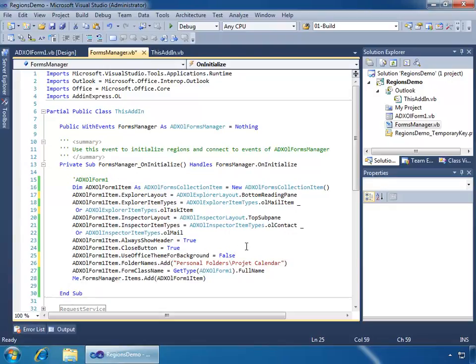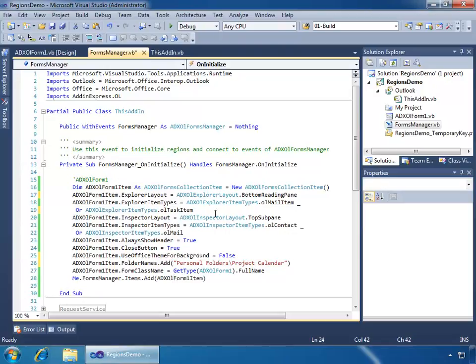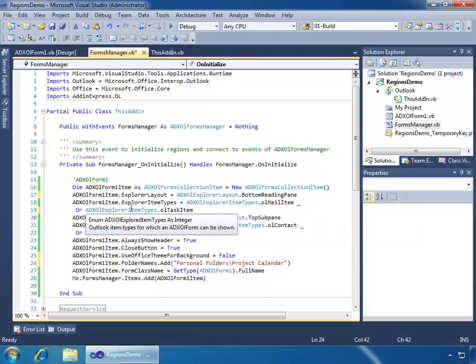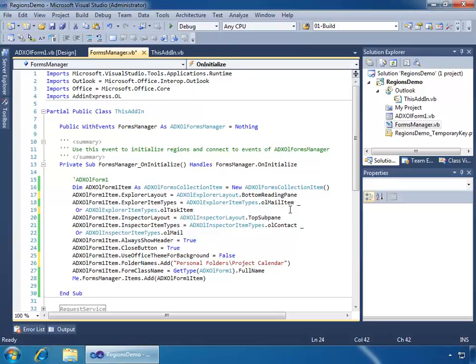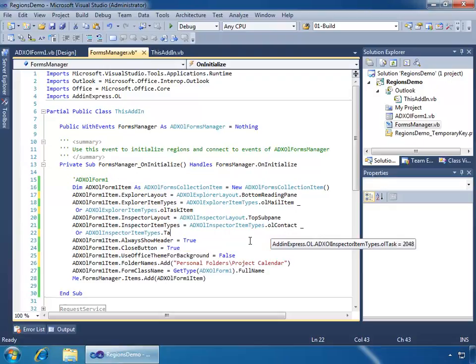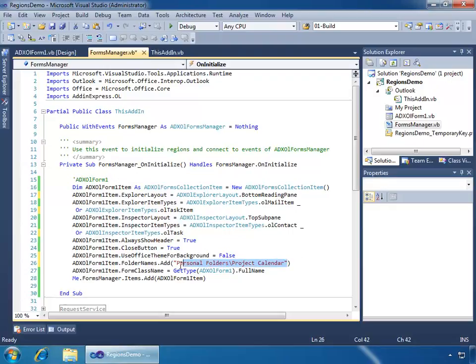...and there we go. So I've now added the Personal Folders, oops, misspelled it, Project Calendar, to the folder names property, which means now that not only will the Outlook region for this project display for mail items and task items, I'll change this as well to task items just to be consistent. You don't have to be, but I'm choosing to be. And then for task items and contact items, but also, it's going to display for the Project Calendar as well.